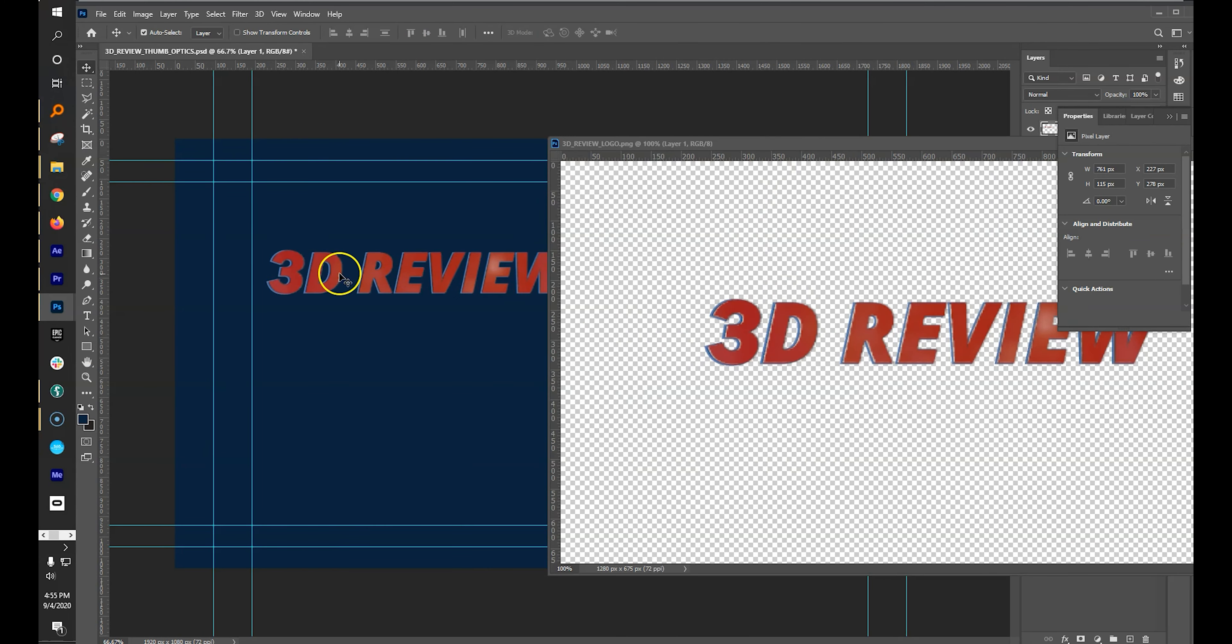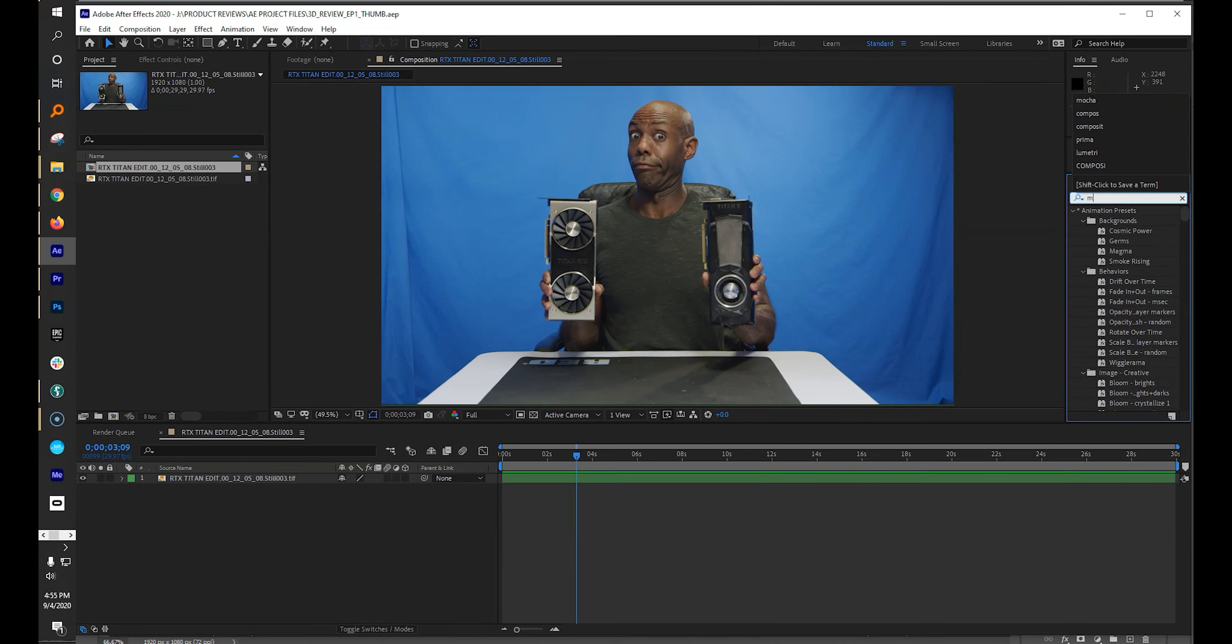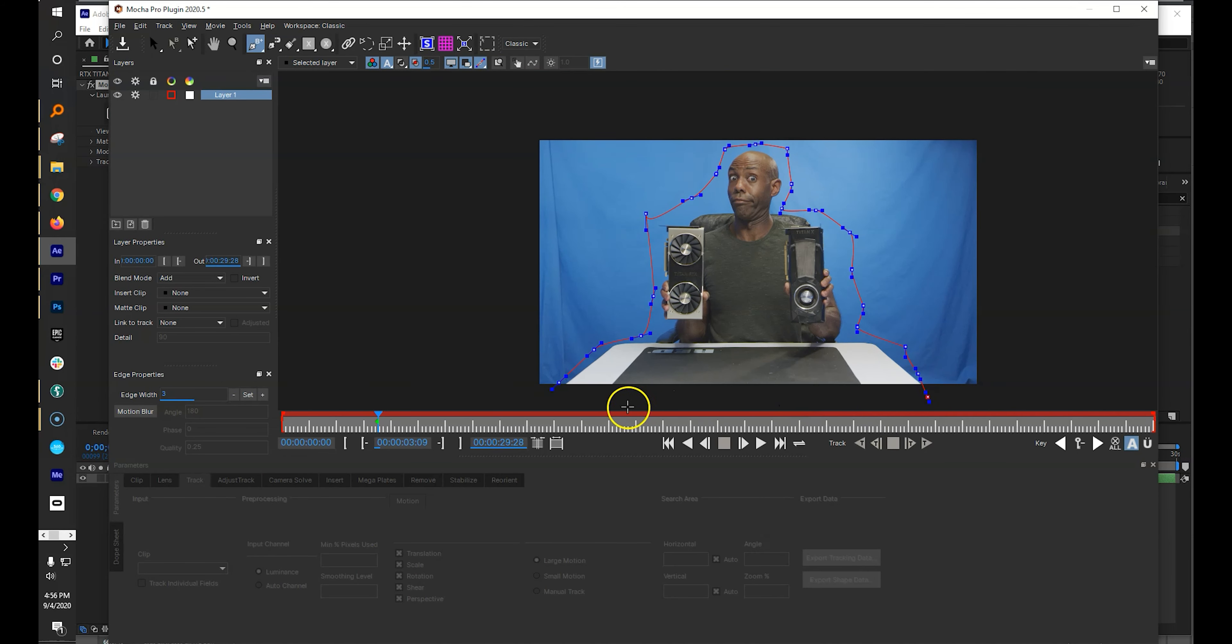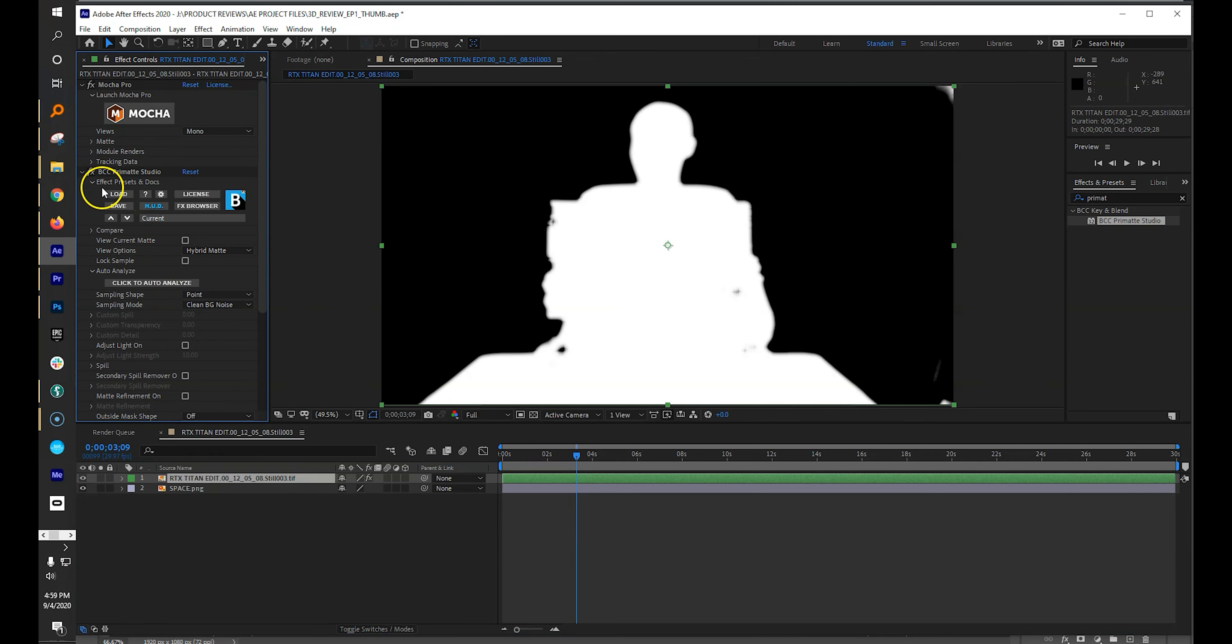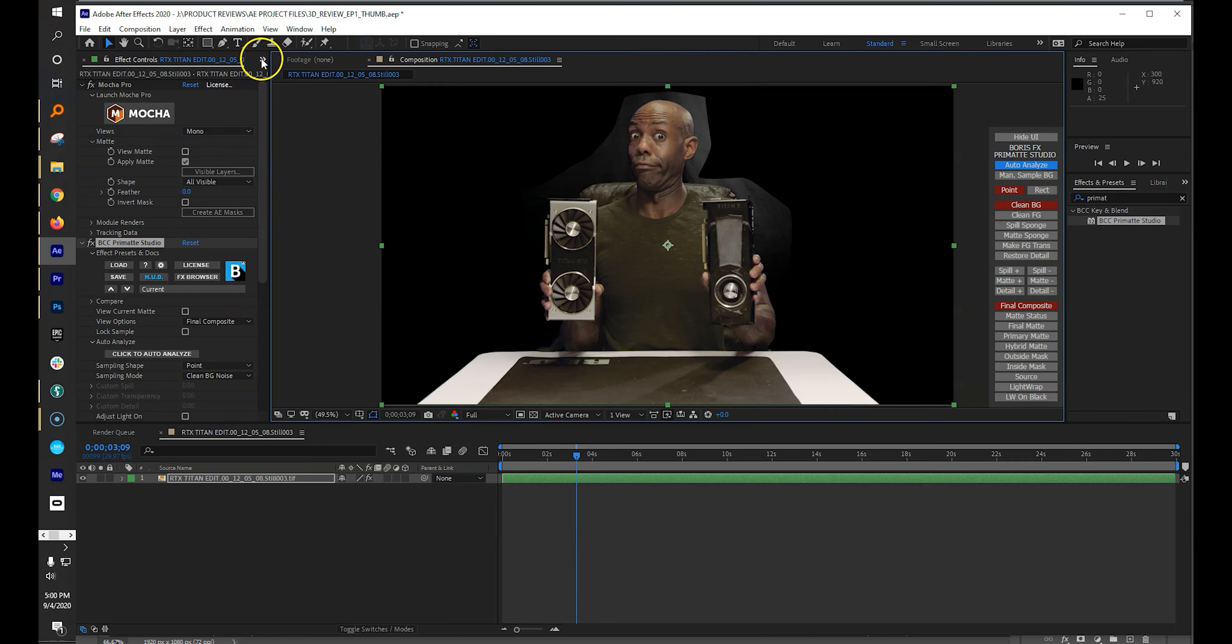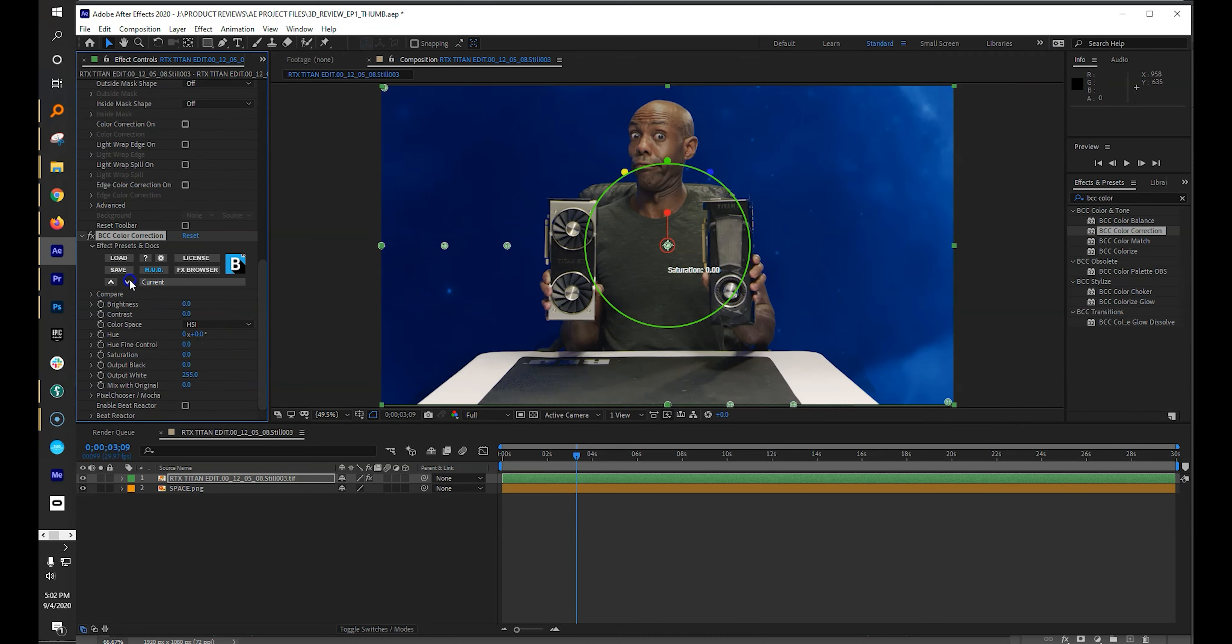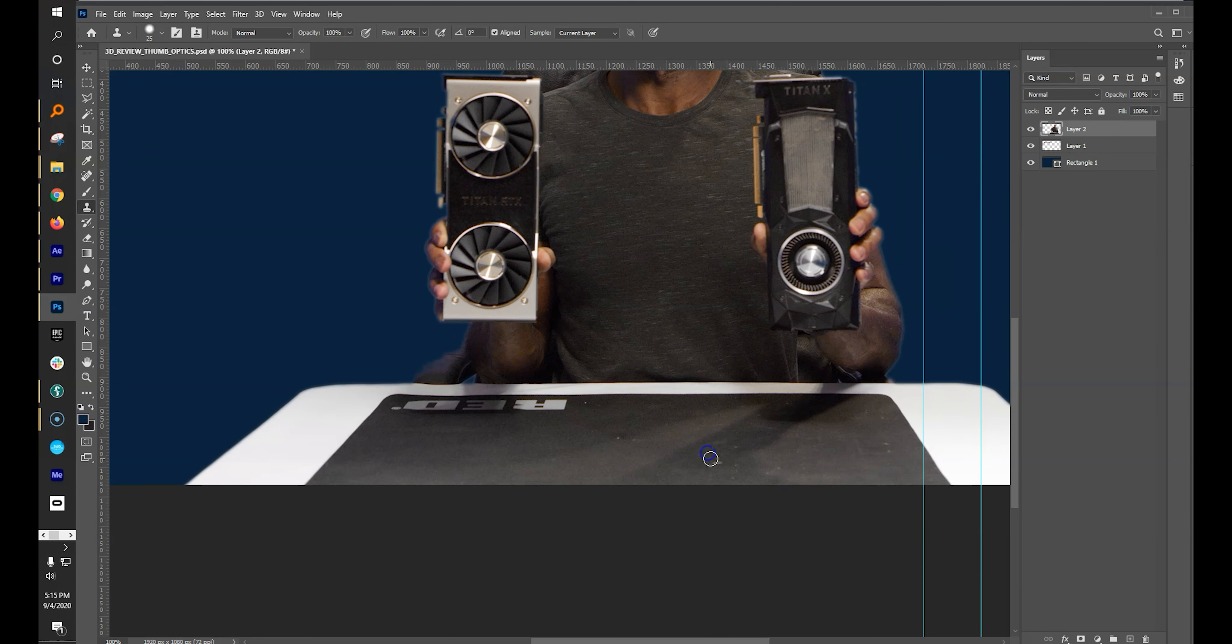Start with the blank blue background and add your 3D review logo, then jump into After Effects, mask out and key your live action element using Primatte Studio, add BCC color correction, and export a PNG file.